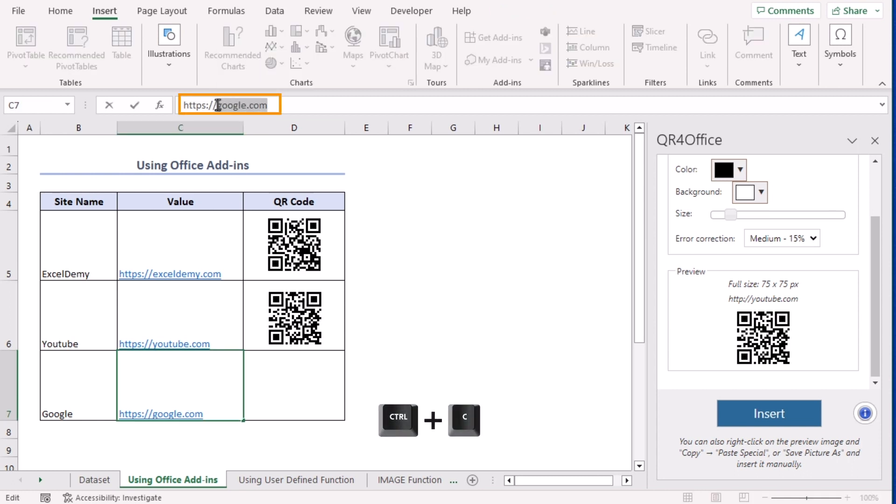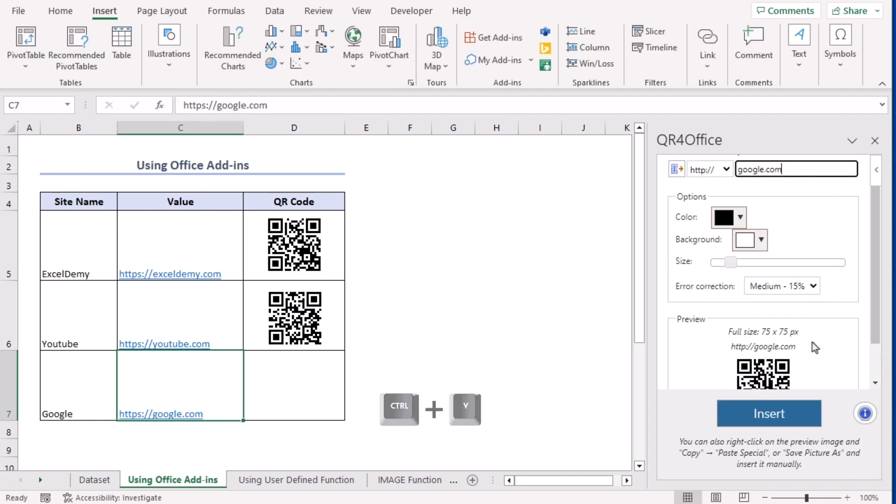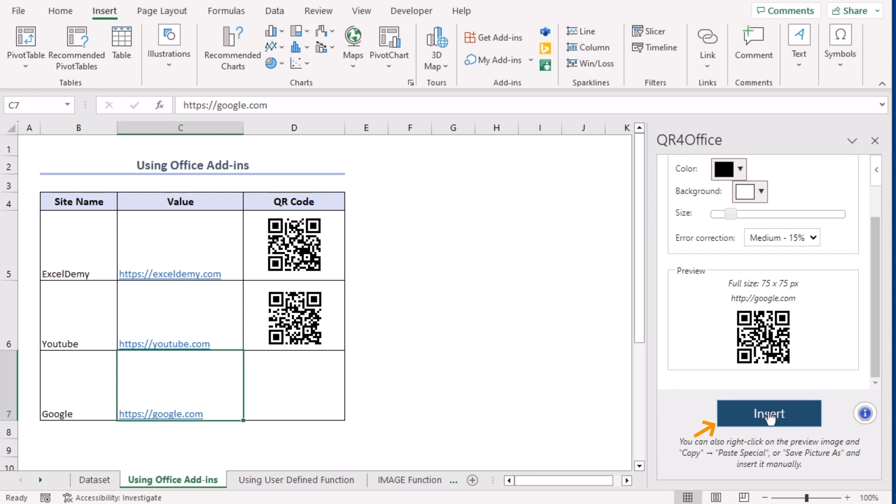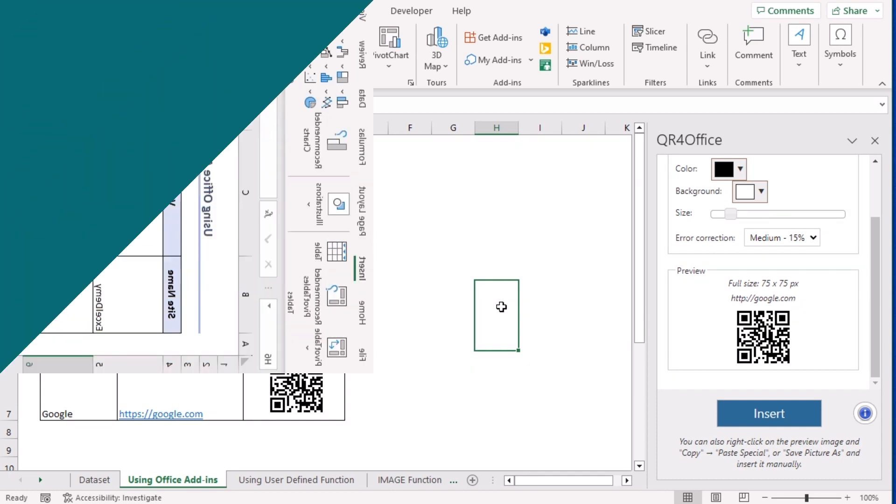And finally, for Google, generated, insert. Let's drag it here. So using Office add-in, we can easily create QR codes.